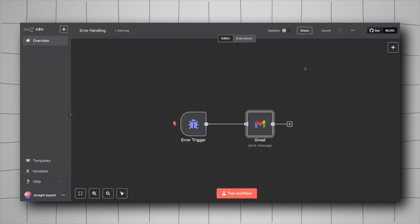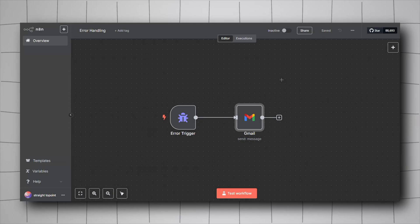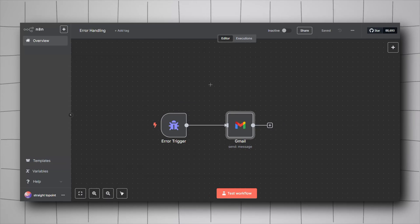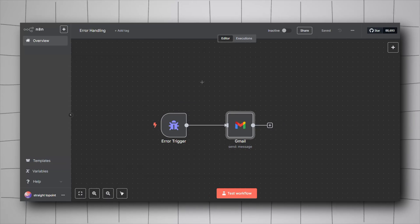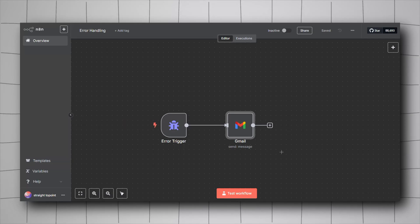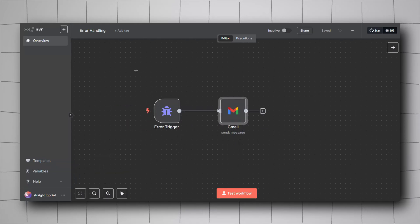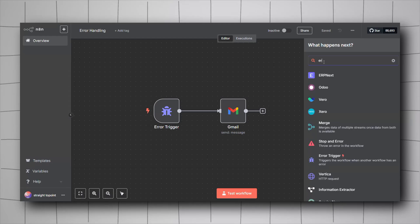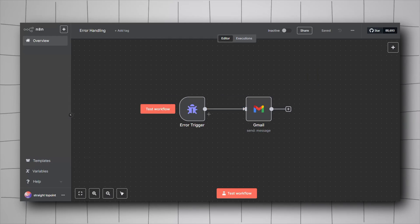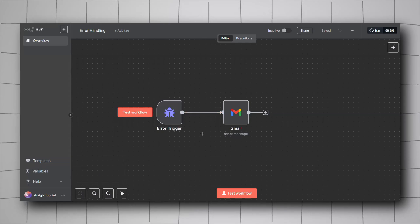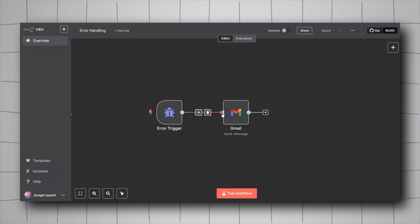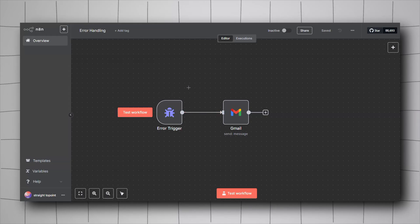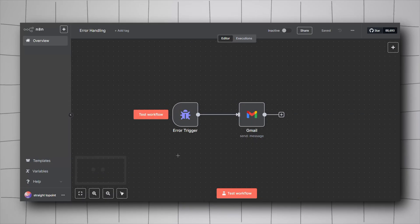The third thing is error handling. Sometimes you've set up a workflow for a client or have multiple workflows running and you want to be notified when an error happens before your clients figure it out. n8n has a trigger called 'Error Trigger' — right-click, add node, search for 'error', choose the error trigger, and link it to whatever node you want, such as Gmail, SMS, or Slack.